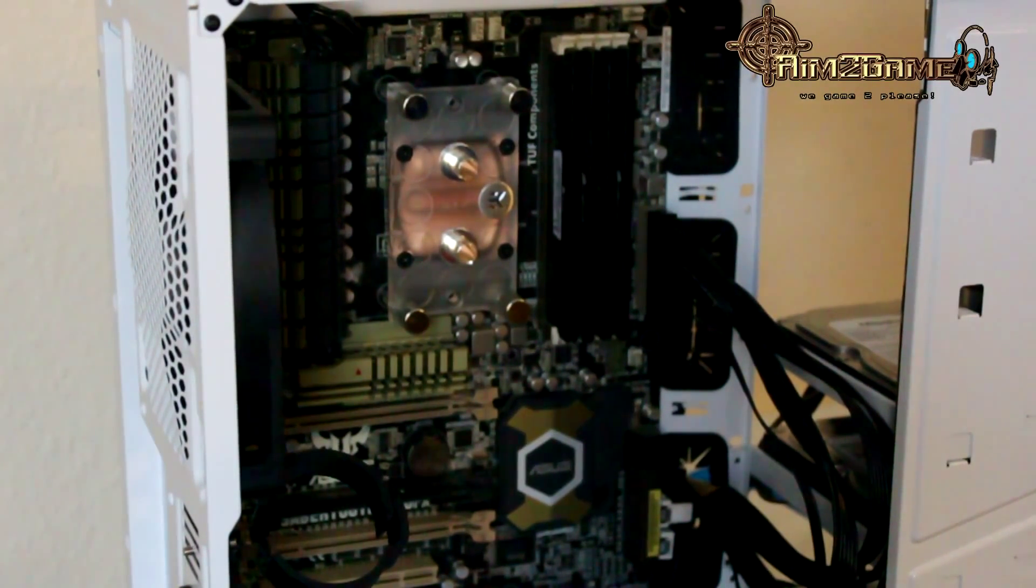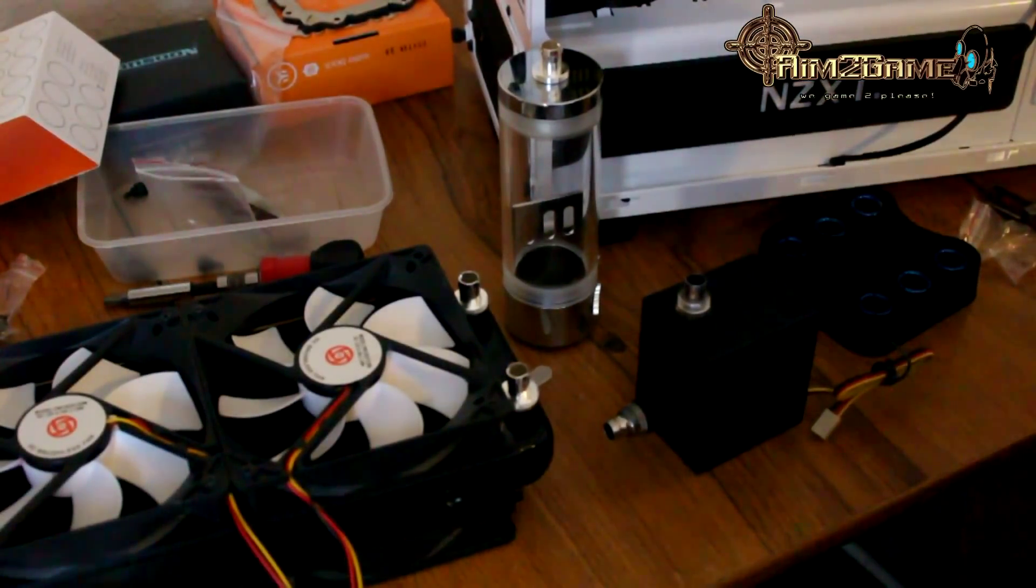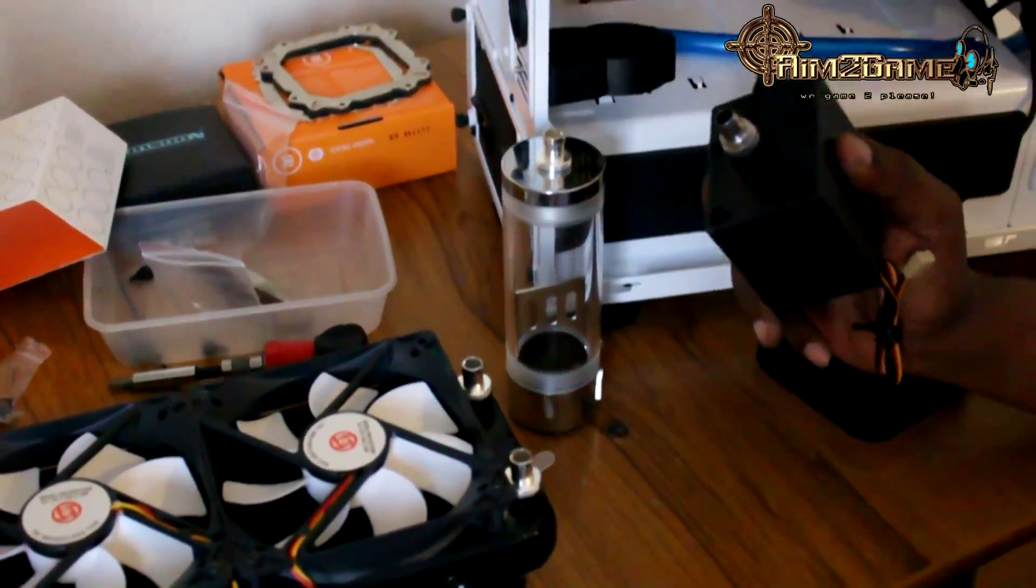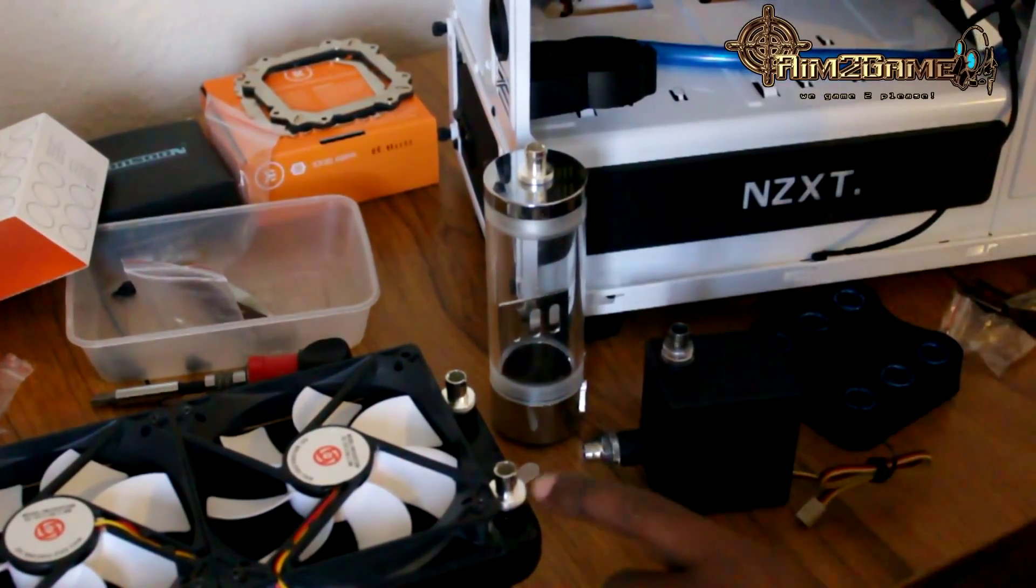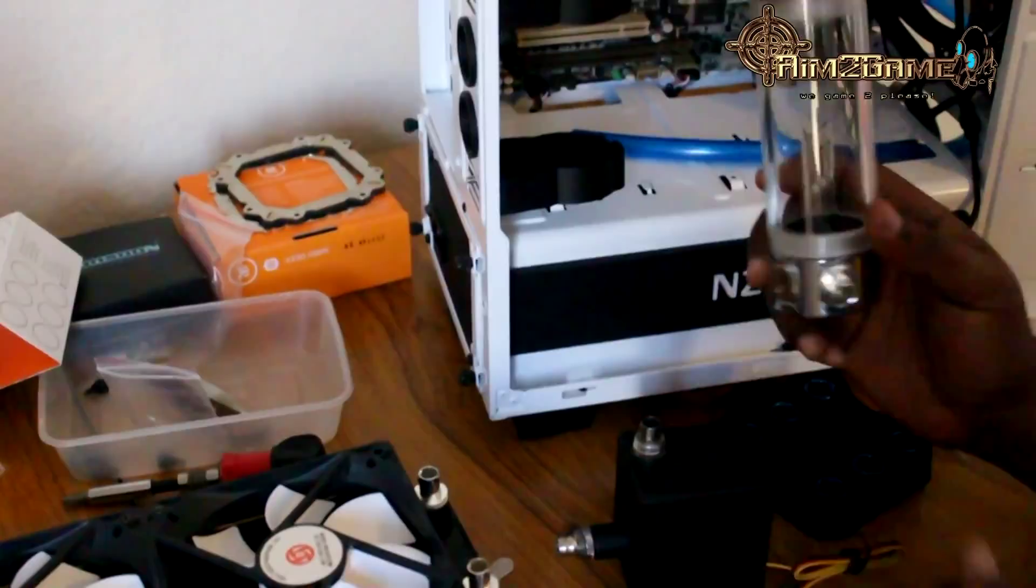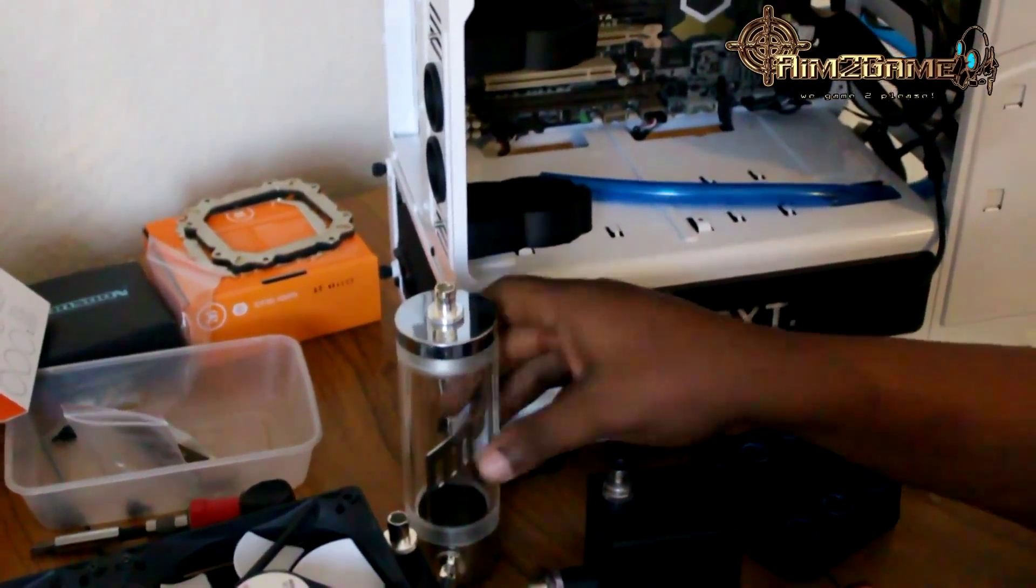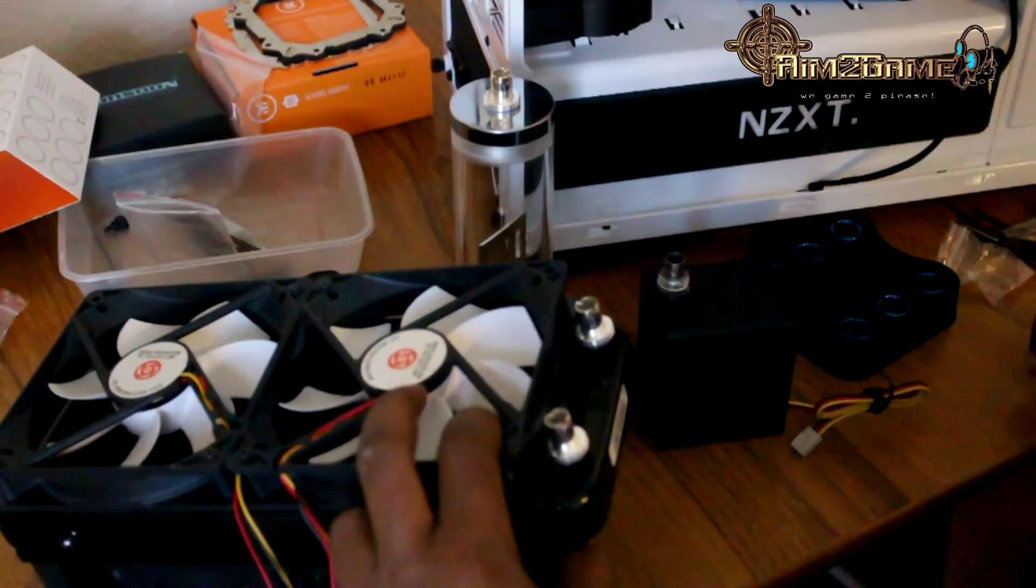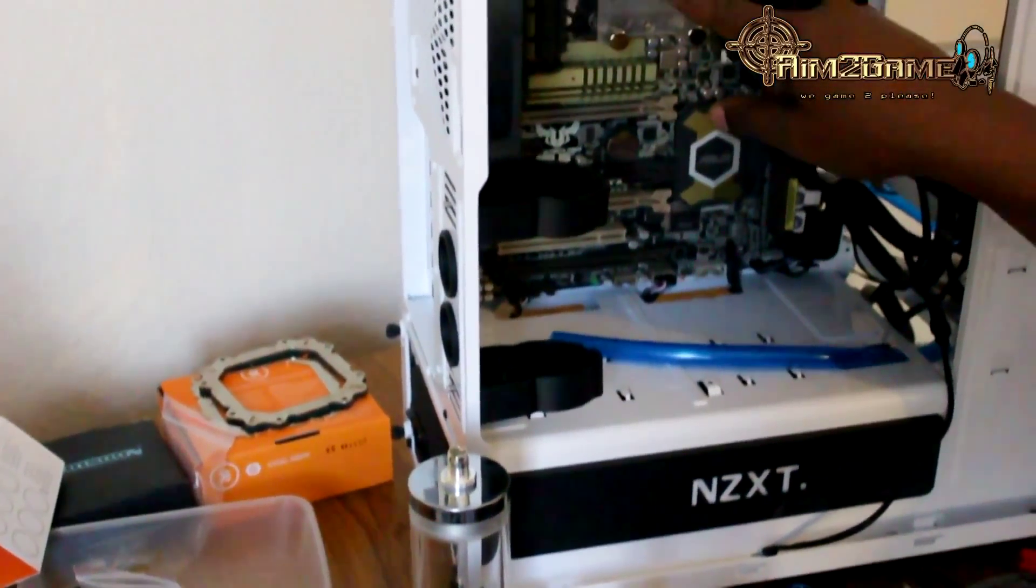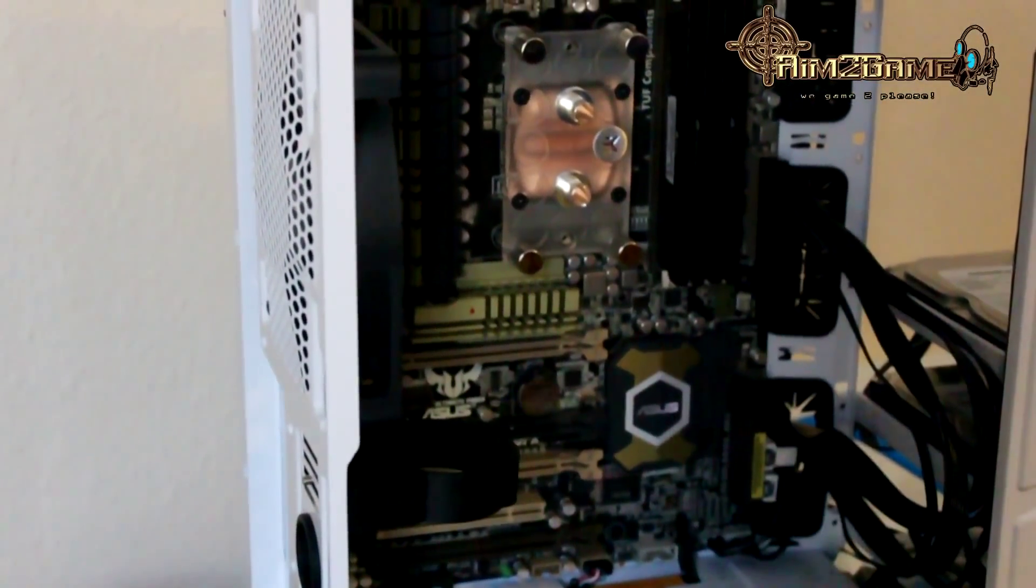Come back to me when I've put all of these barbs onto all of the parts. Hi guys, welcome back. As you can see, I went ahead and I fitted all of the barbs to each of the parts that I'm going to need them attached to. That's two for the reservoir, two for the fan and the radiator, two for the water block, and two for the pump.